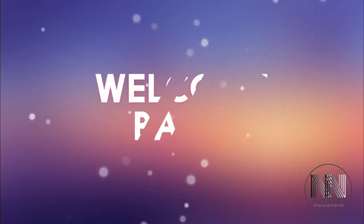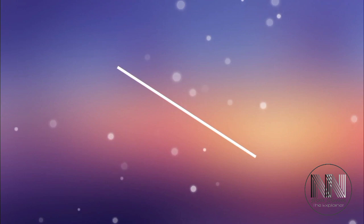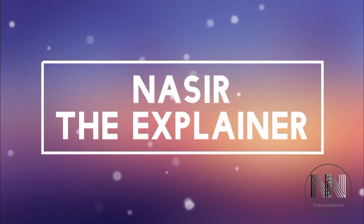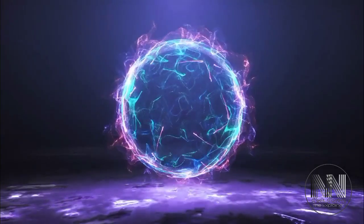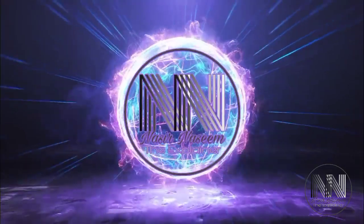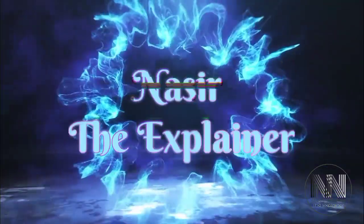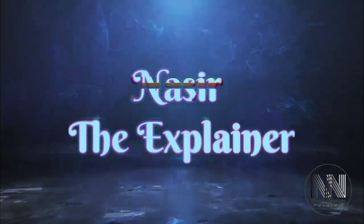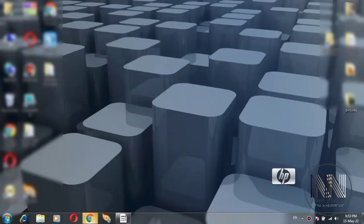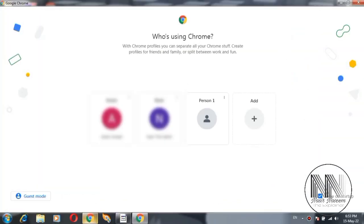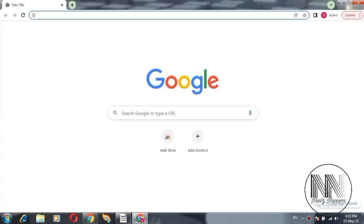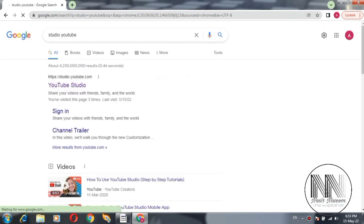Hello everyone, welcome back to my channel Nasr the Explainer. I hope you all will be fine. In this video I am going to explain how to delete or remove the videos from your YouTube channel. So, open Google Chrome, login to your Google ID, search for YouTube Studio, and click over it.